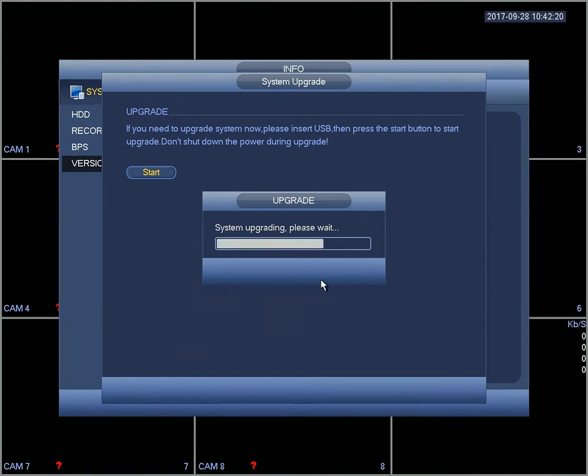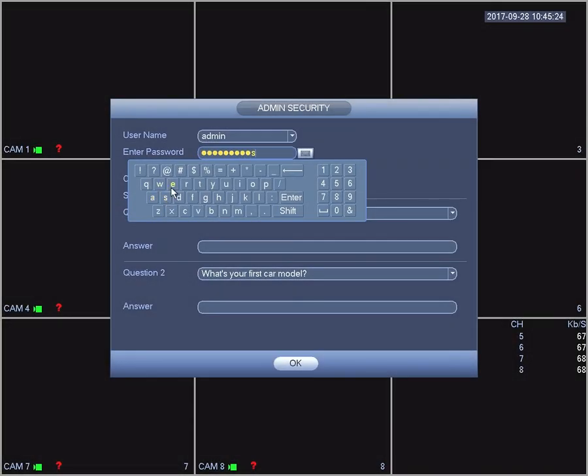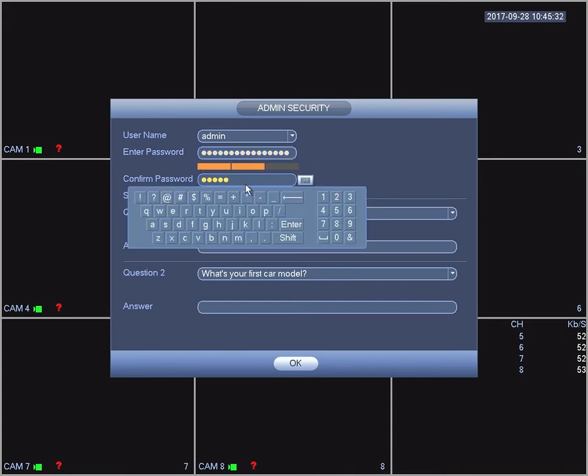This may take from 5 to 10 minutes. Once that's done, please insert a strong password.